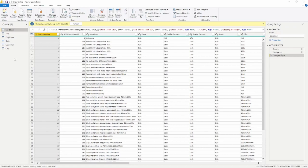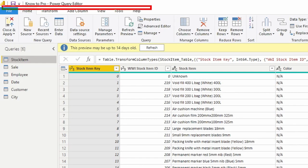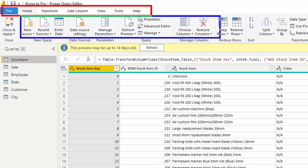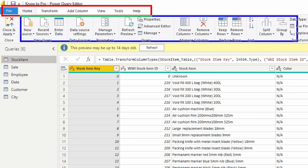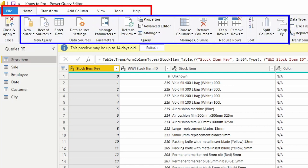Here at the top of the screen we have our tabs: our Home tab, our Transform tab, Add Column, View, Tools, and our Help. Right below our tab we have our ribbon, so the ribbon holds all the different UI or user interface buttons that we can interact with inside of the Power Query Editor.